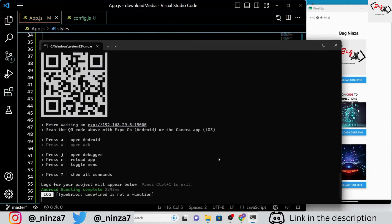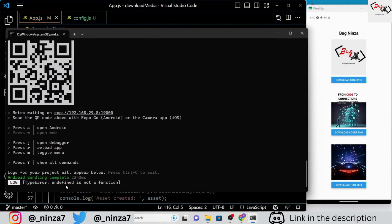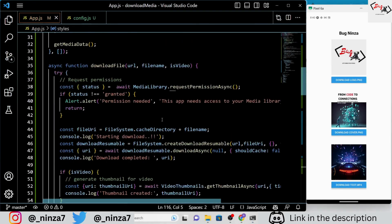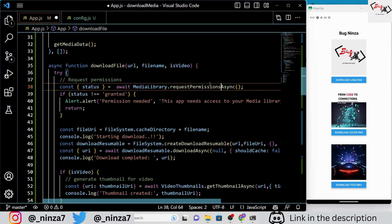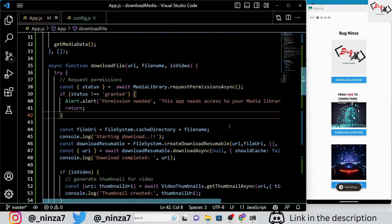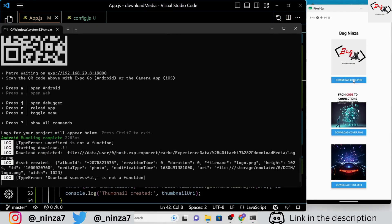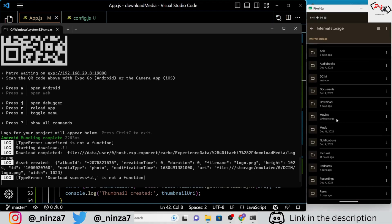Now that our application is ready, let's test it out. You may notice a type error when you click on the download image button, but don't worry — we will fix it together. To fix the error, we simply need to modify the spelling of requestPermissionAsync to requestPermissionsAsync. After saving the file, test the application again and you should see on the console screen that our media file is downloaded in the DCIM folder of the internal storage.